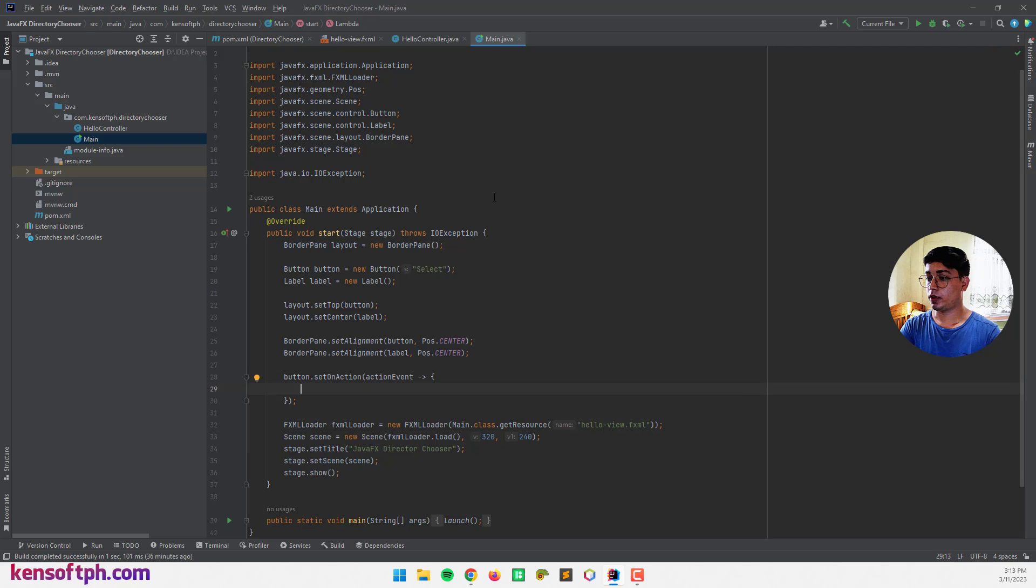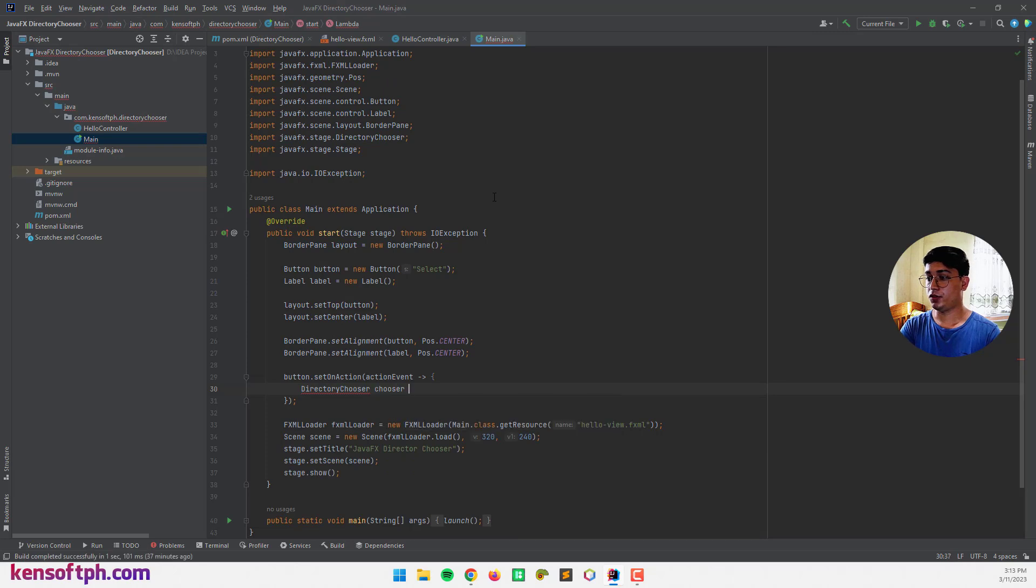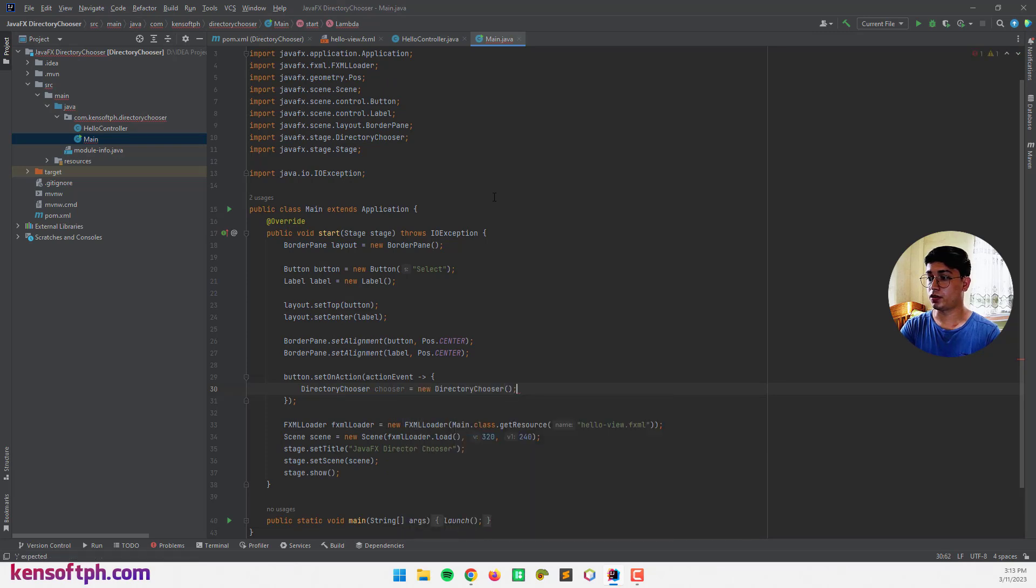So here I'm going to create the directory chooser. DirectoryChooser equals new DirectoryChooser.